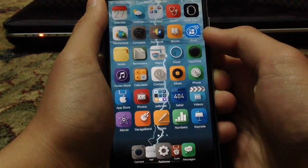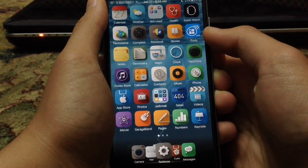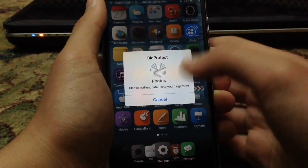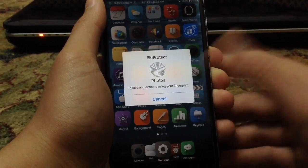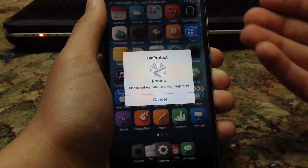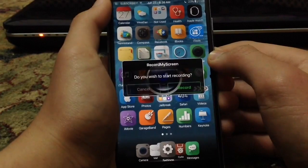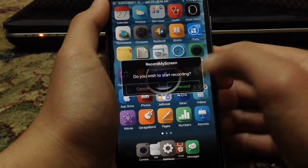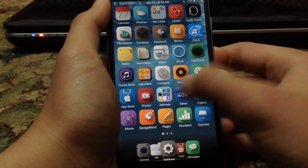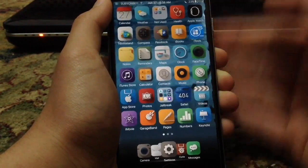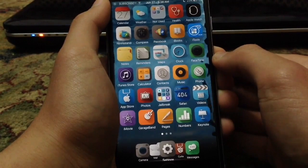BioProtect allows you to protect apps with your fingerprint. As you can see, I've set photos to be protected with BioProtect, and now nobody can access the photos application without the fingerprint. Record My Screen allows you to record your iPhone screen to make tutorials and stuff. You can also record the mic and choose the resolution.